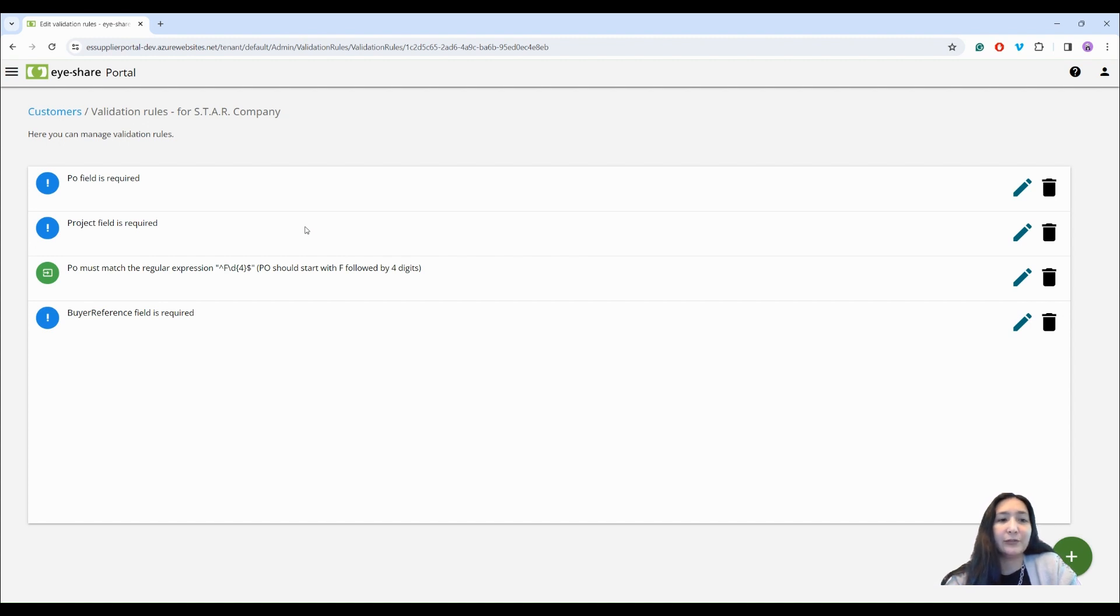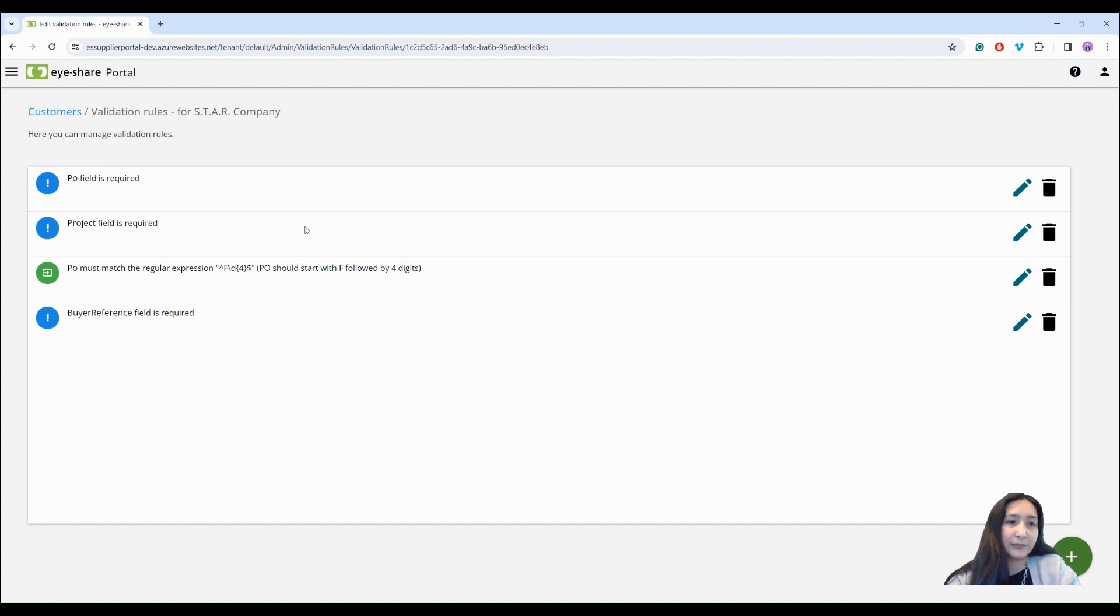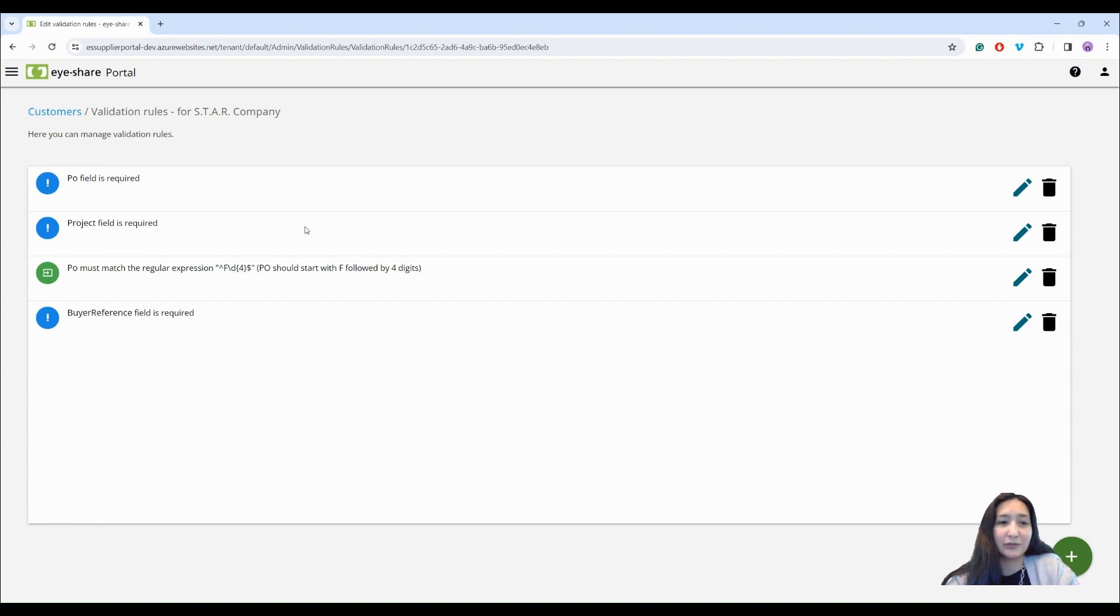If an invoice doesn't pass these rules, the process is halted and the supplier is notified to correct the invoice. This ensures that only accurate and compliant invoices are sent to the customer.